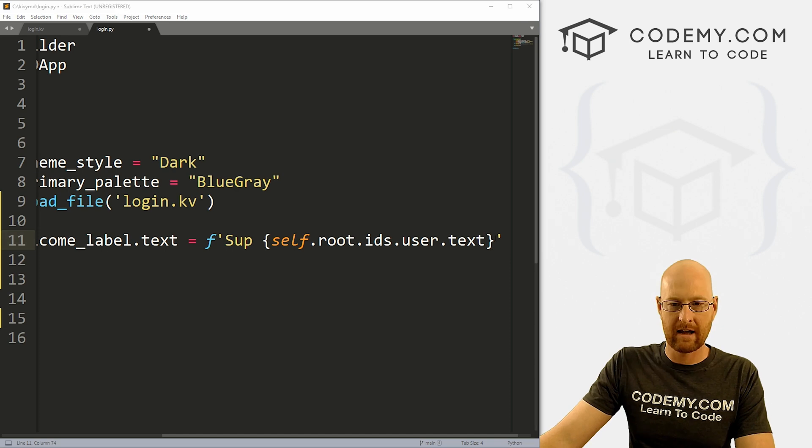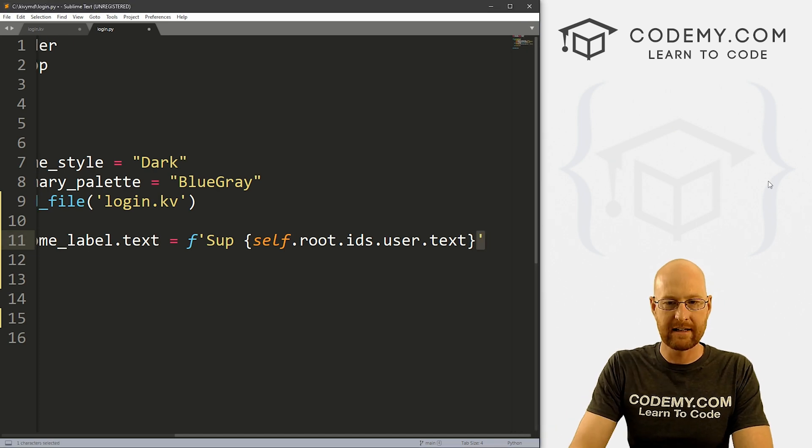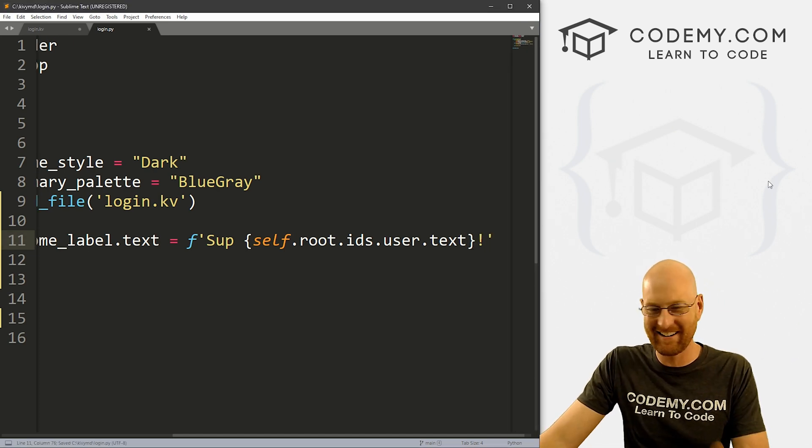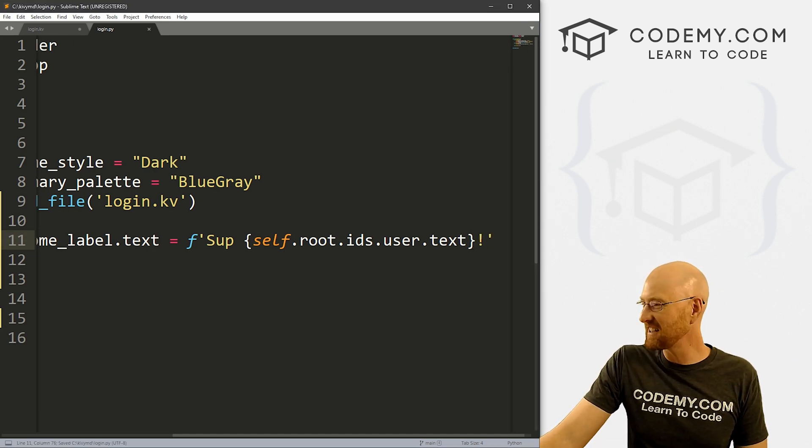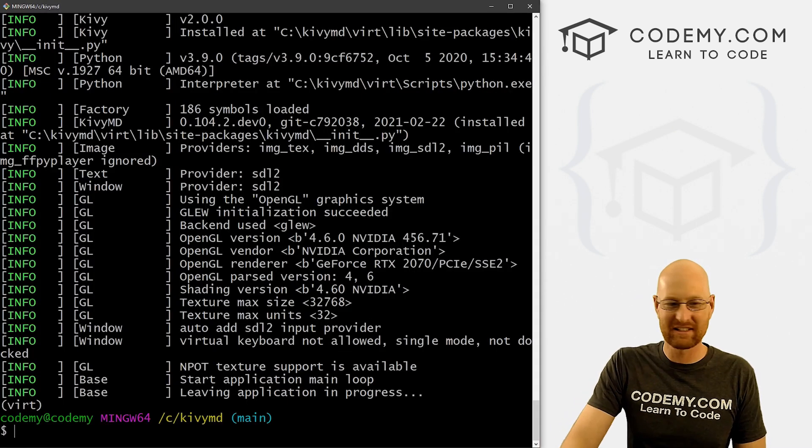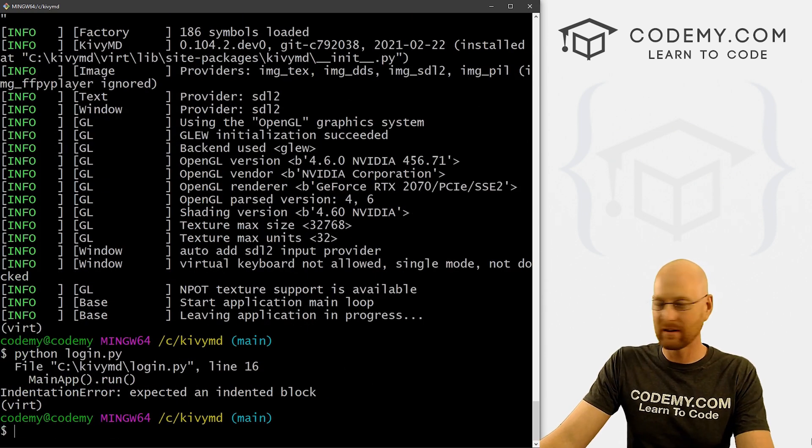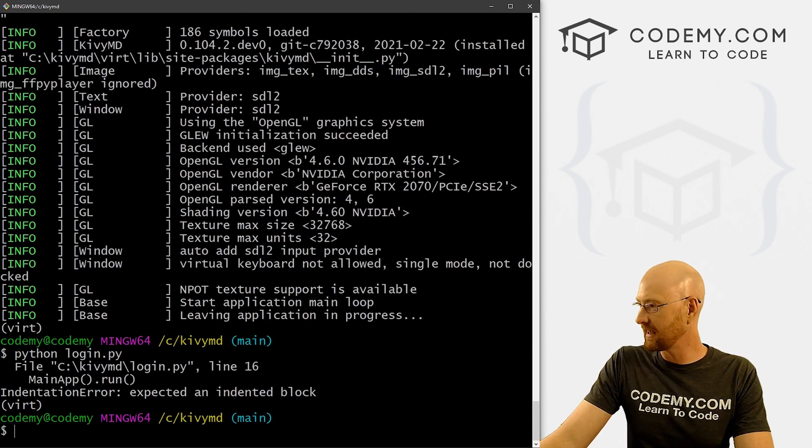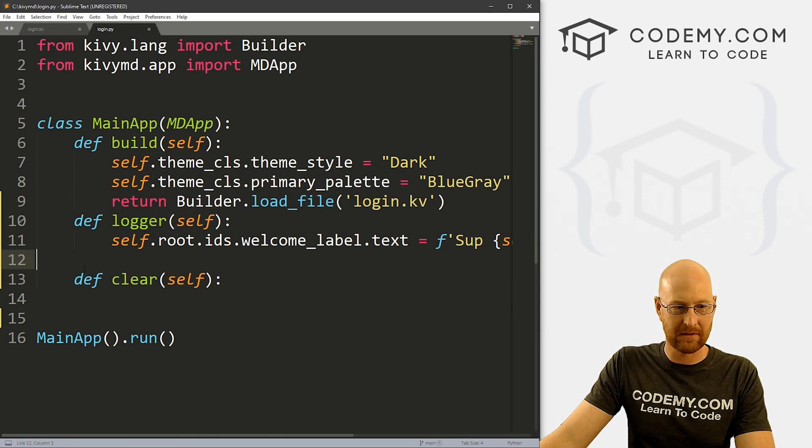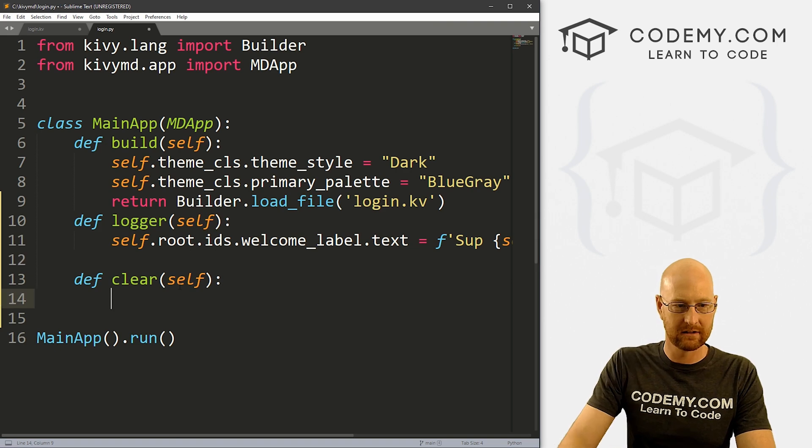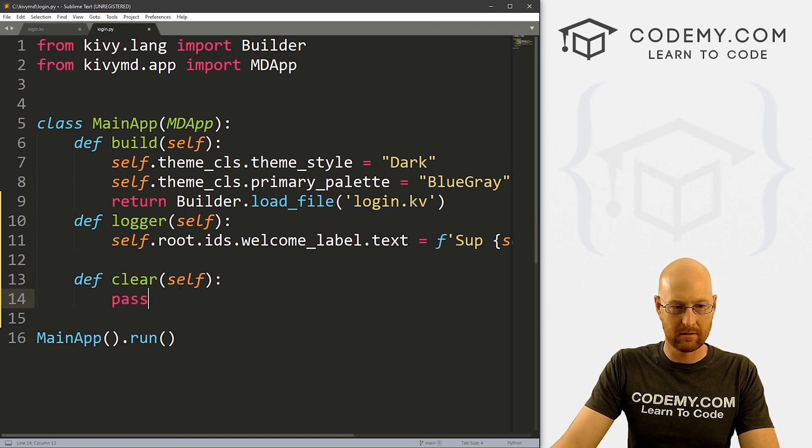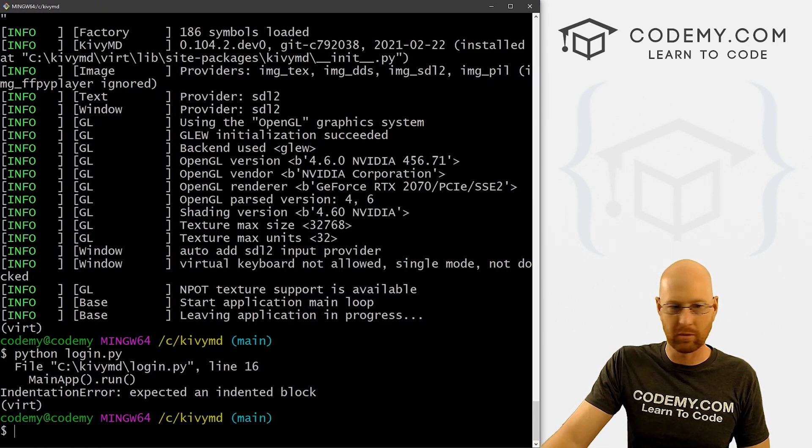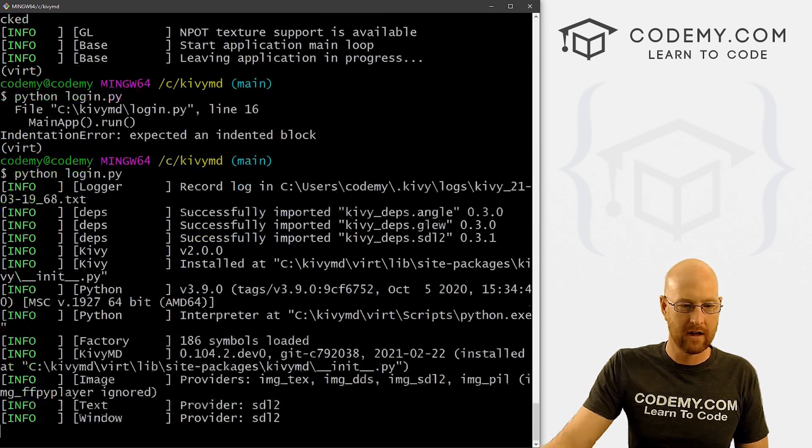And we can set that equal to anything we want. So if we create an F string, I can go sup who says sup anymore. And inside of here, maybe we want to update it with whatever's in this box. So that's the user. So we could just go inside of here, self dot root dot IDS dot user dot text. And I think we definitely need an exclamation point. Okay, so let's save this and run it. See if that worked. Oh, wait, you know what, you got to put something here. So Python doesn't lose its mind. All right, so pass will work.